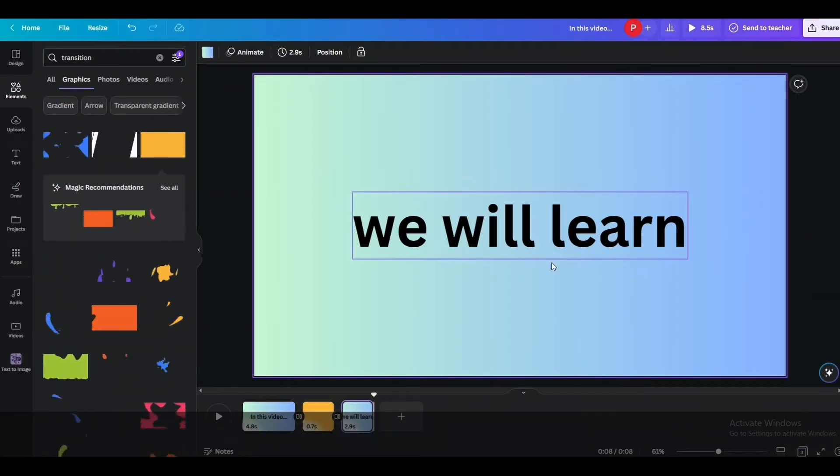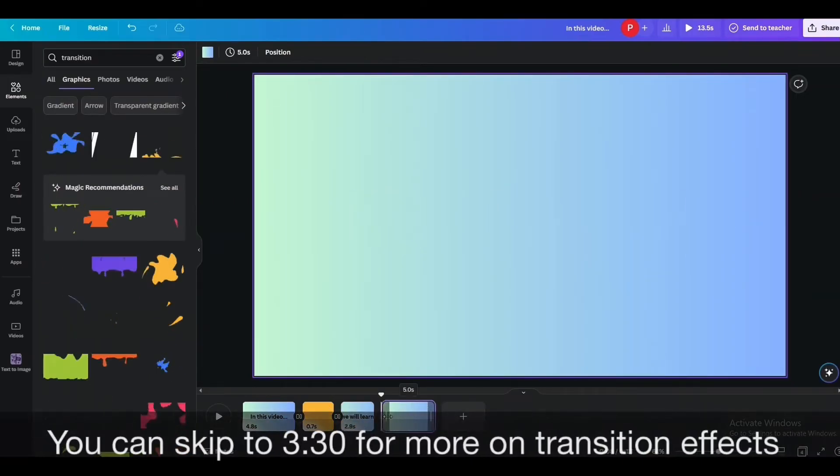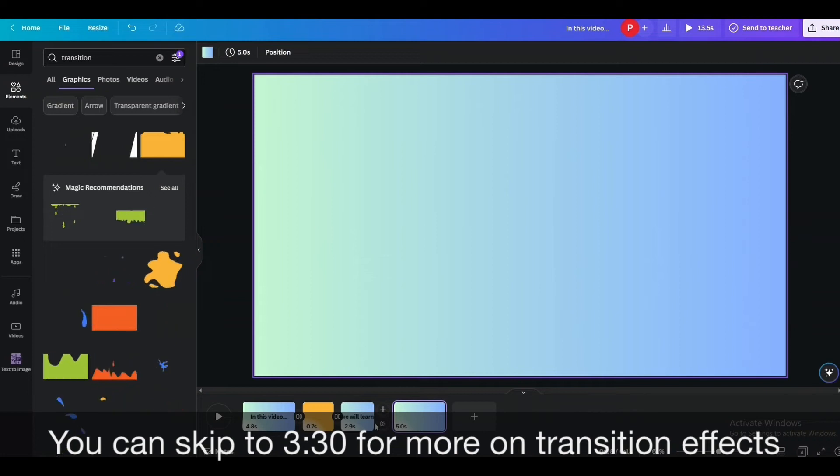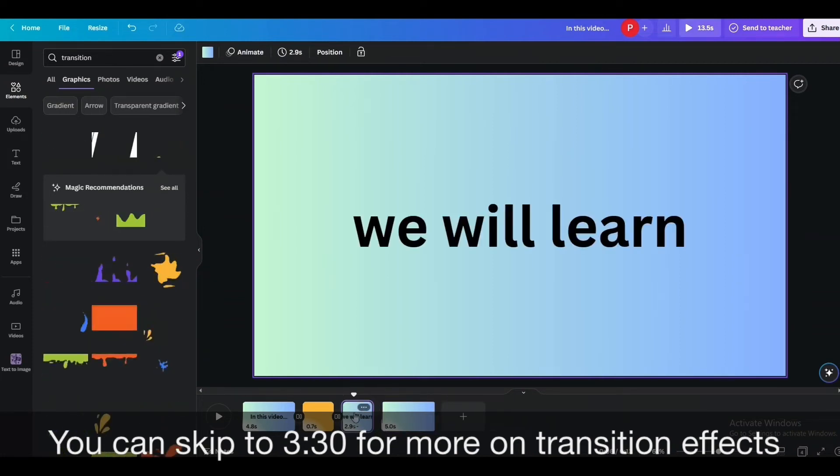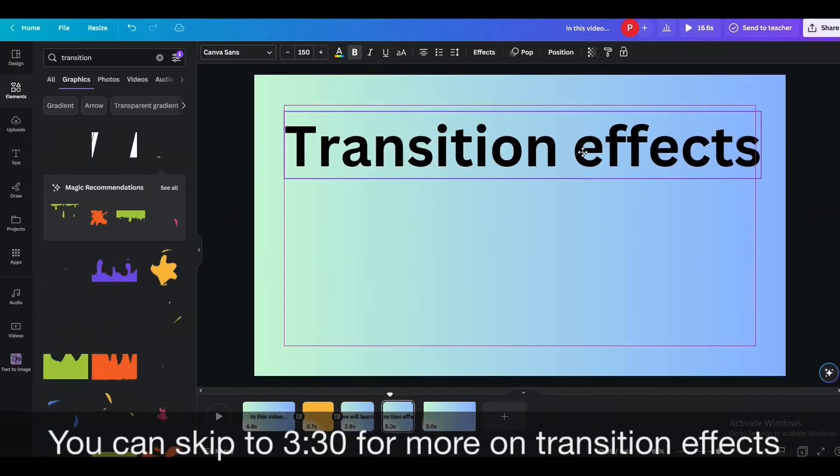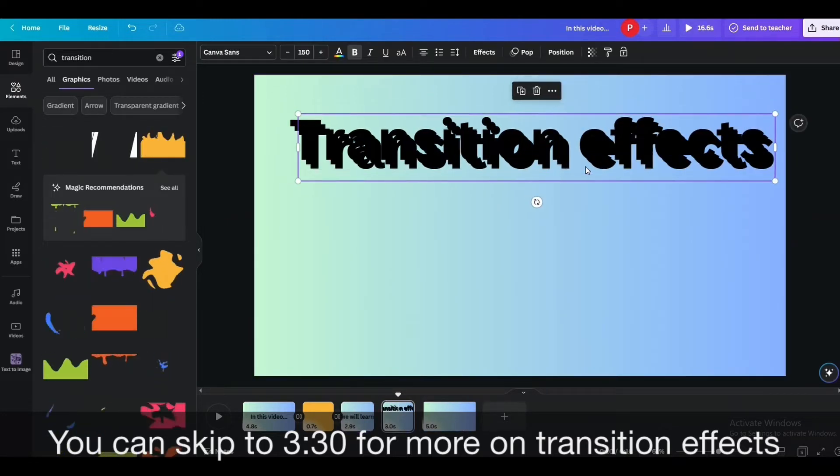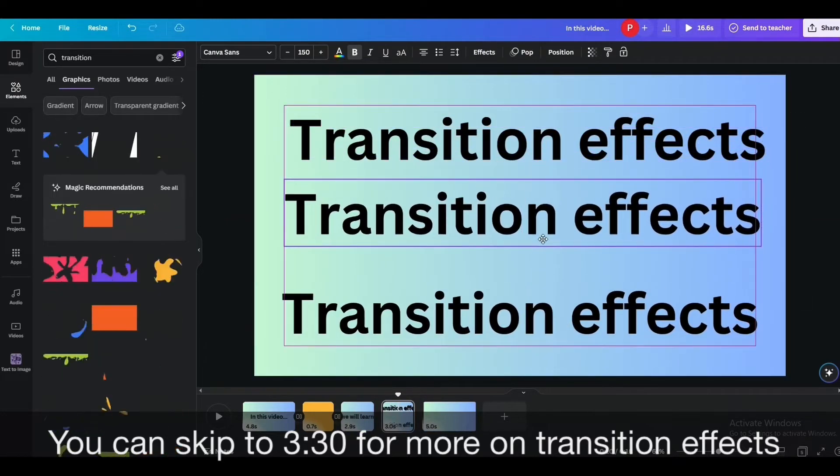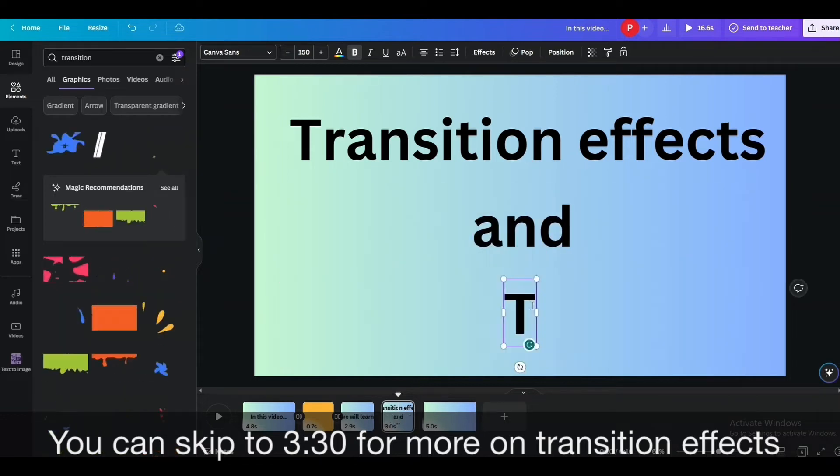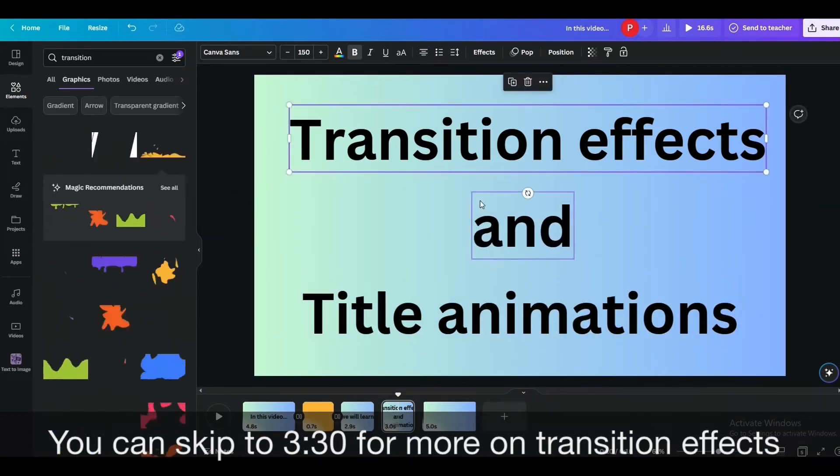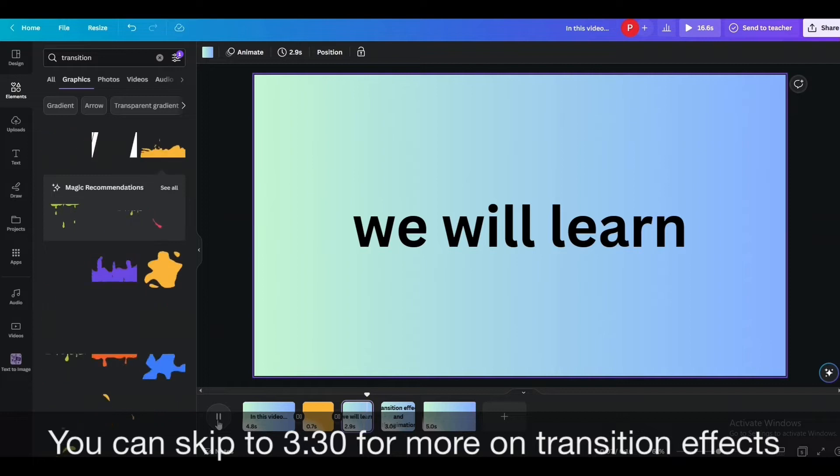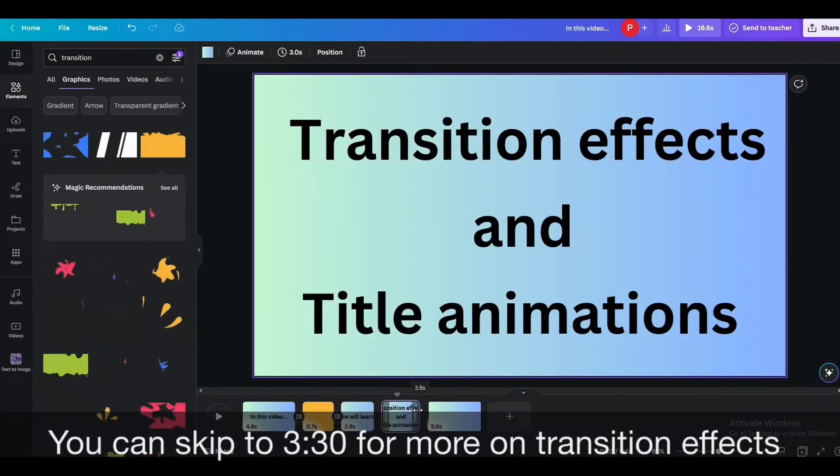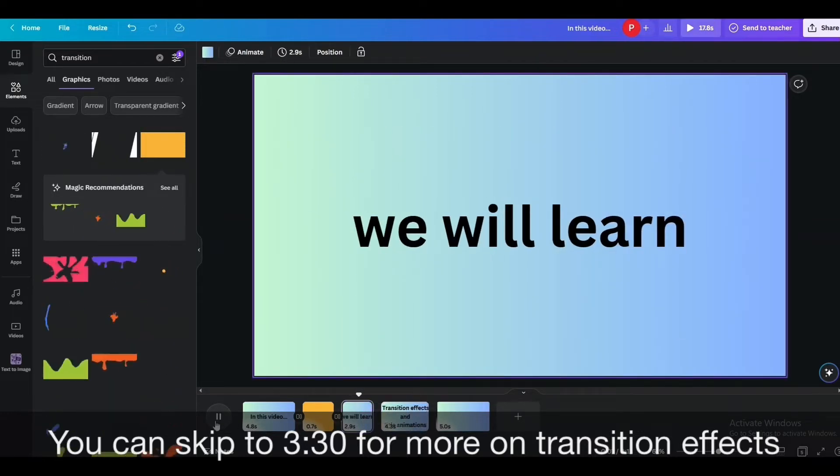Now let me quickly get over the title animations as well and we'll get back to the transition. For that I will add a new slide. You can separate individual text lines in individual text elements and apply them the animation so that it looks more attractive like this.